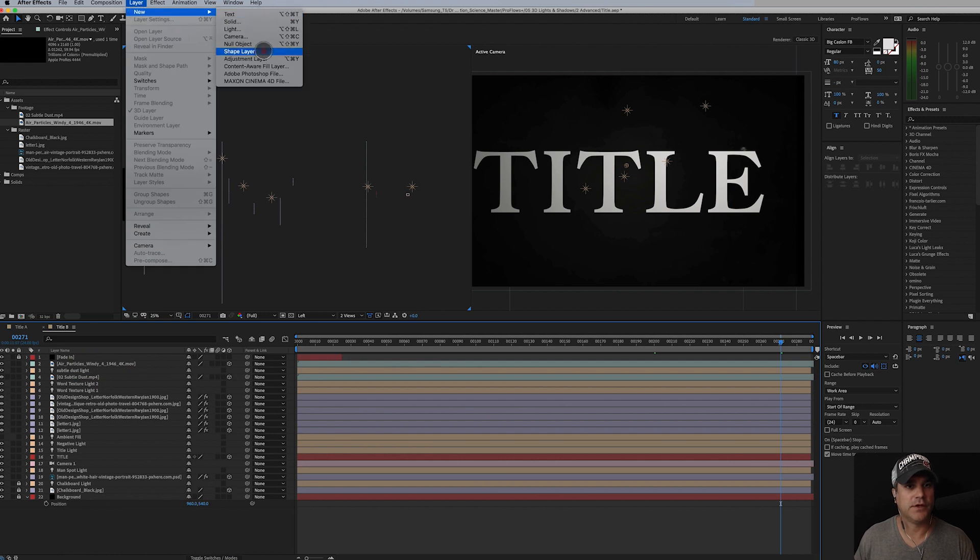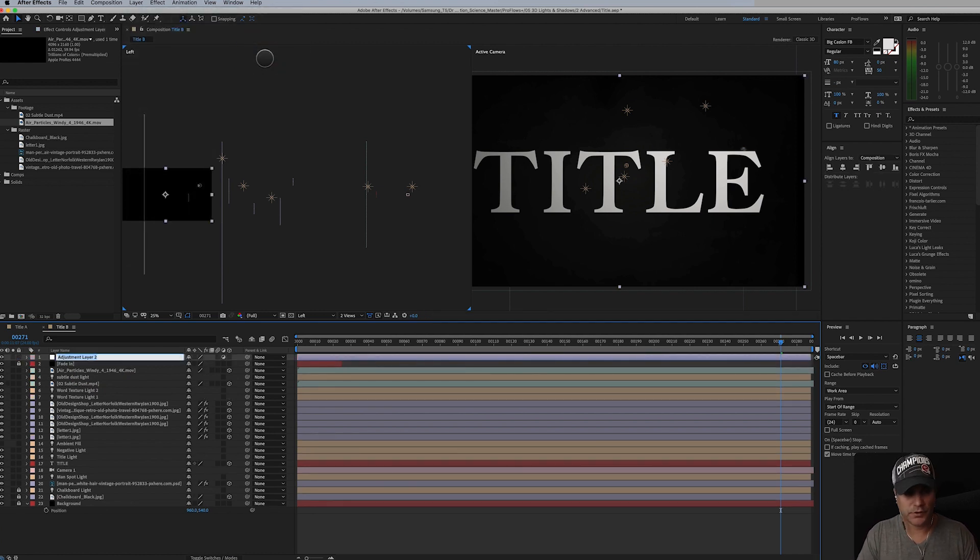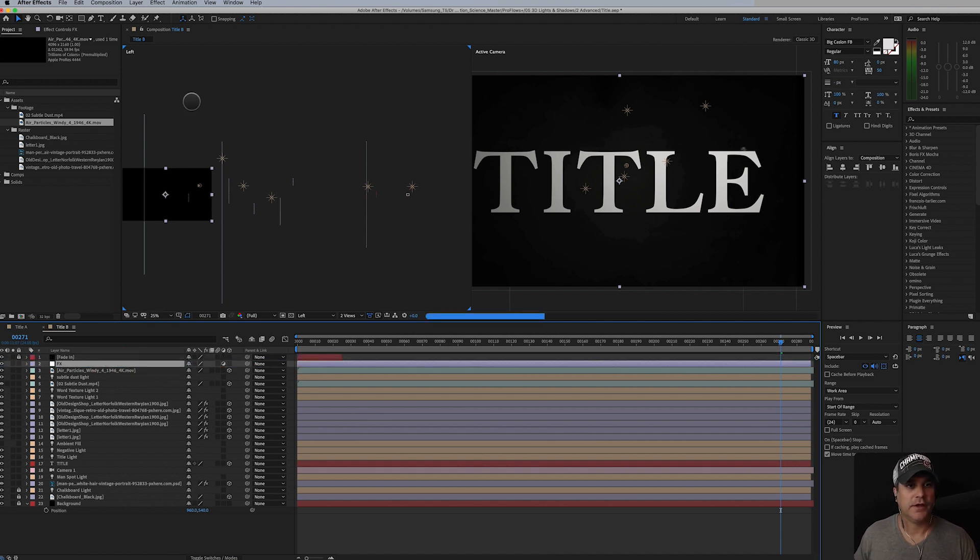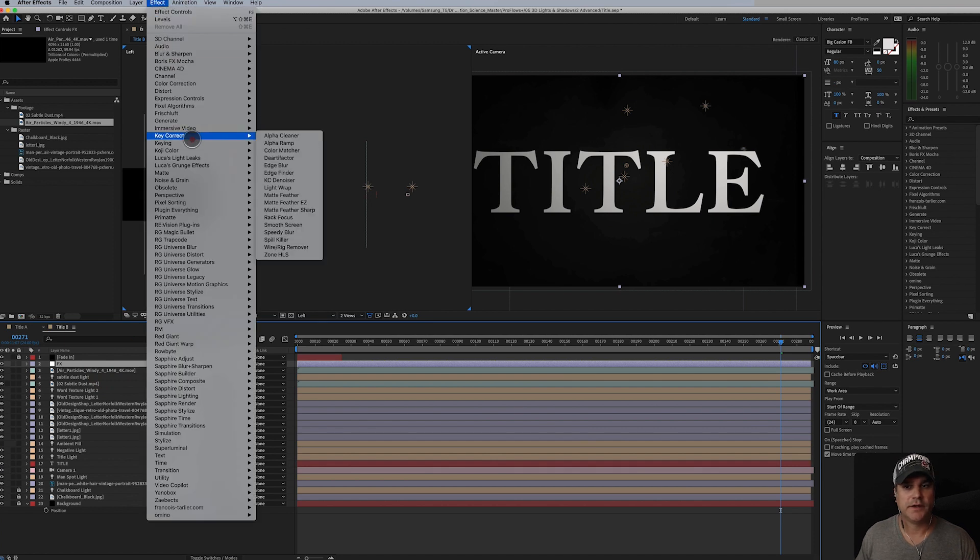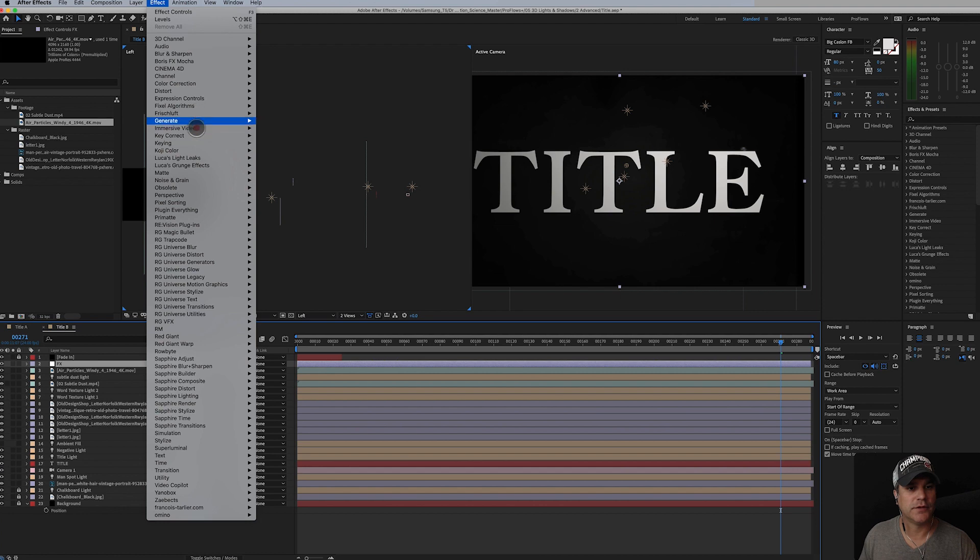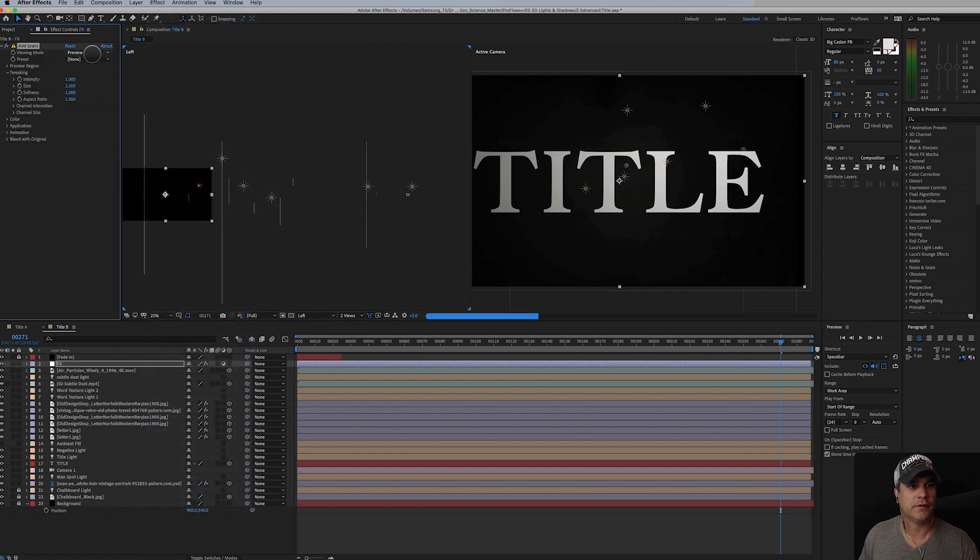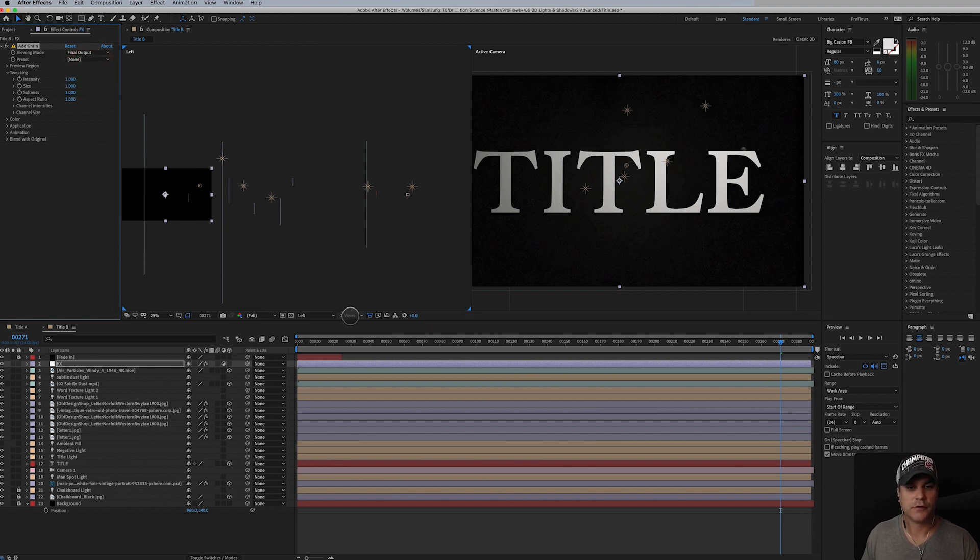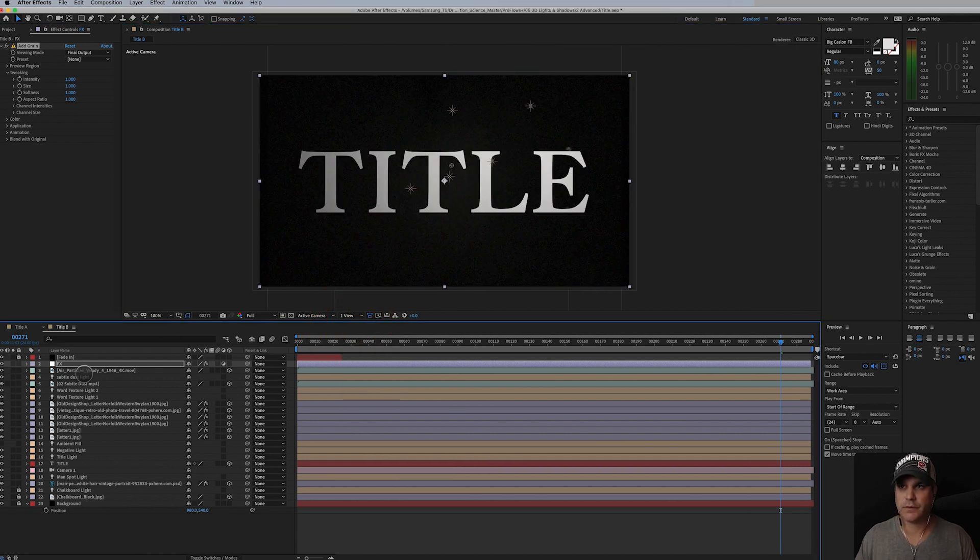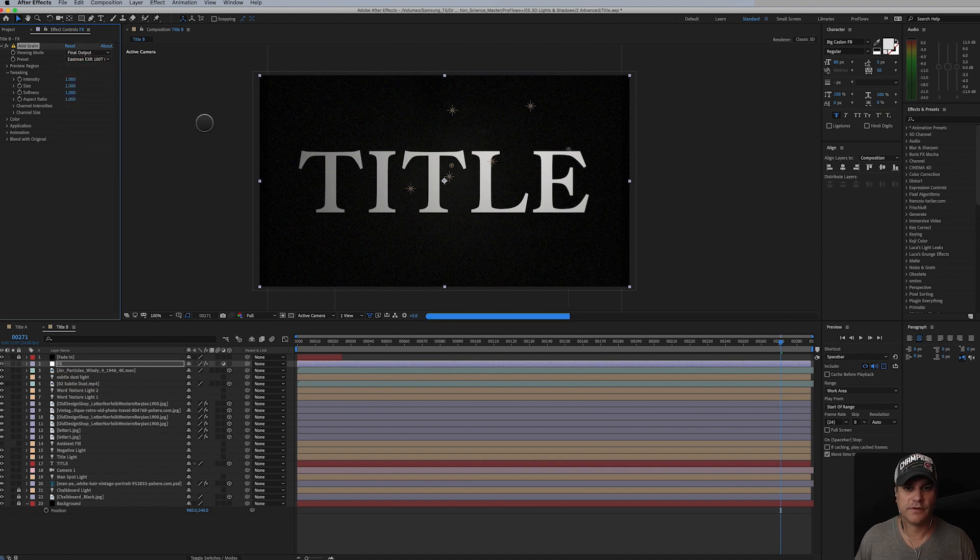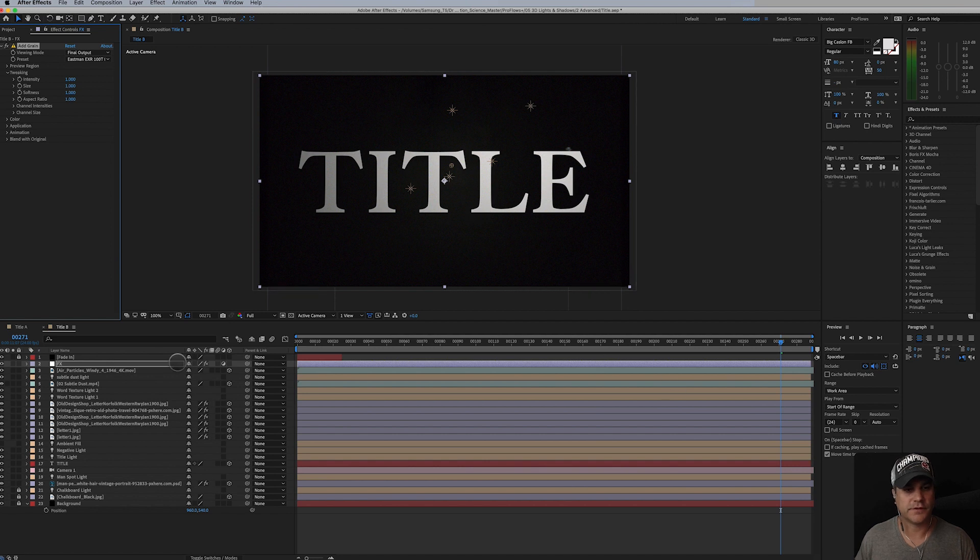That's going to be a new adjustment layer and we'll call that effects. We'll bring it below the fade in. And for this I want to add some grain. I want this to have like a nice organic feel to it and that's going to require some grain. So let's add some grain. Set that to final output. Let's go back to one view. And let's set the preset to the second one. I found that this was pretty nice, very subtle, but it's nice.